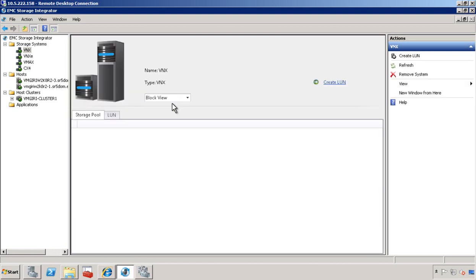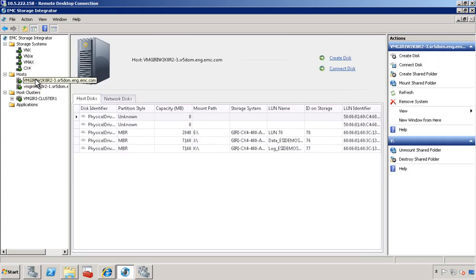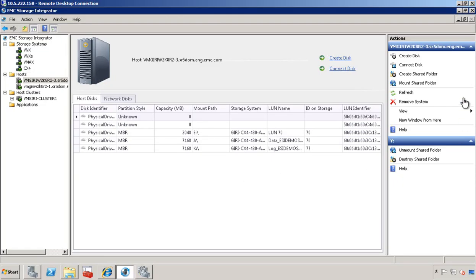In the block view, we can take a look at all the storage pools that are available for a VNX platform. For a given host, you can see all the drives are mapped all the way to the storage and the associated LUNs. In this next section, let's go ahead and create a disk.